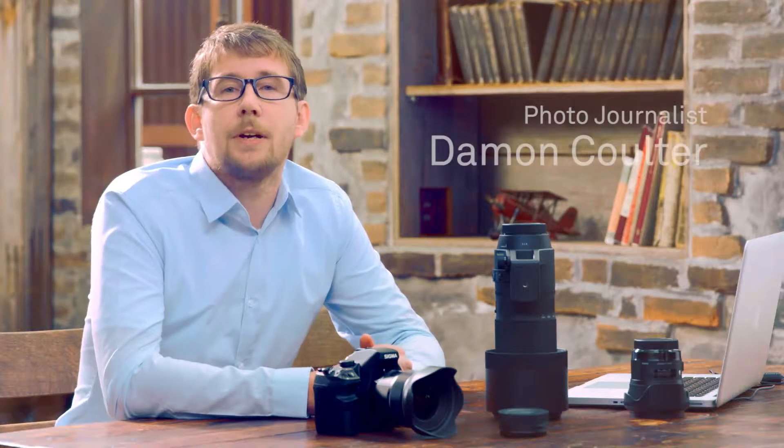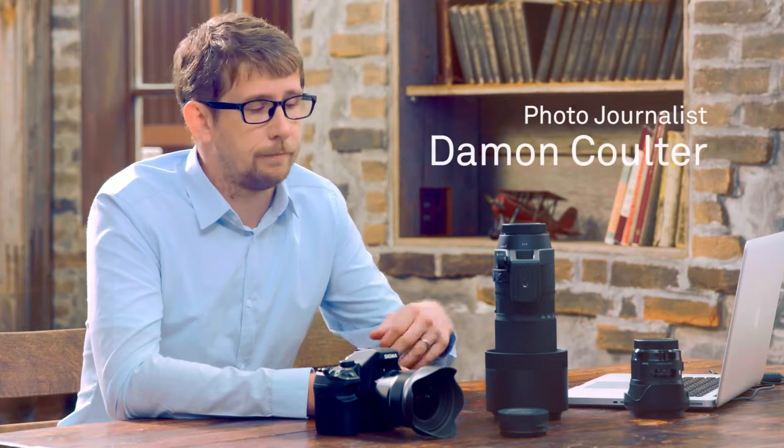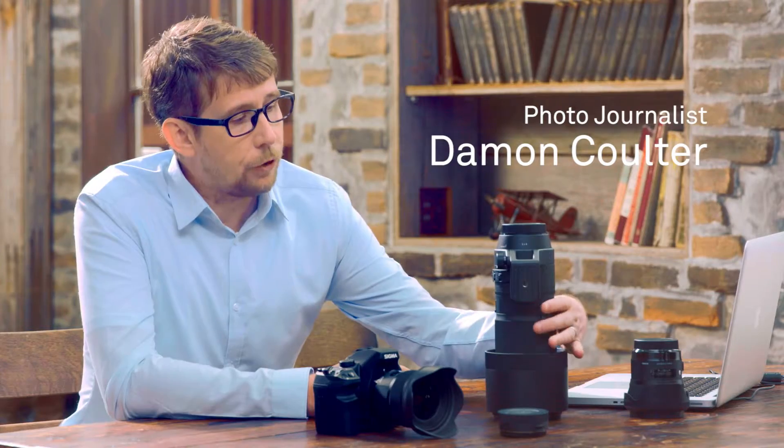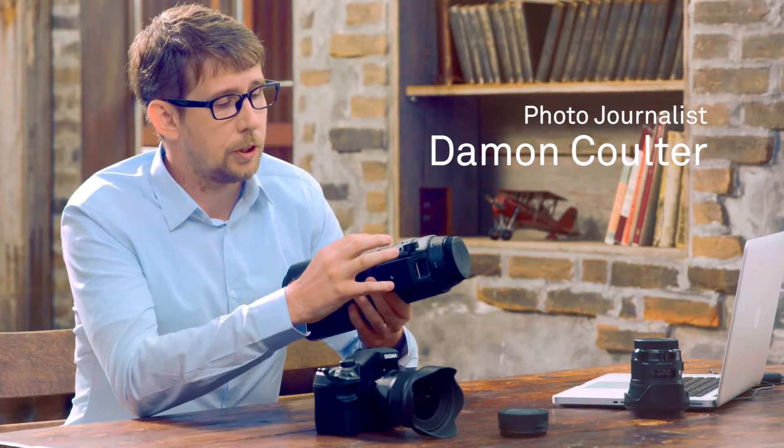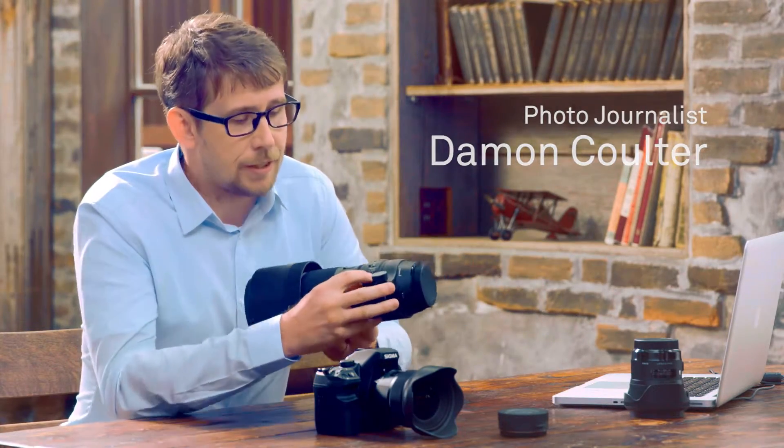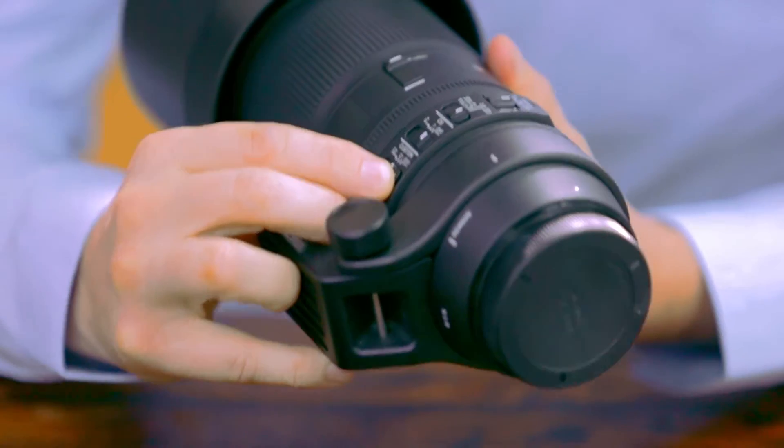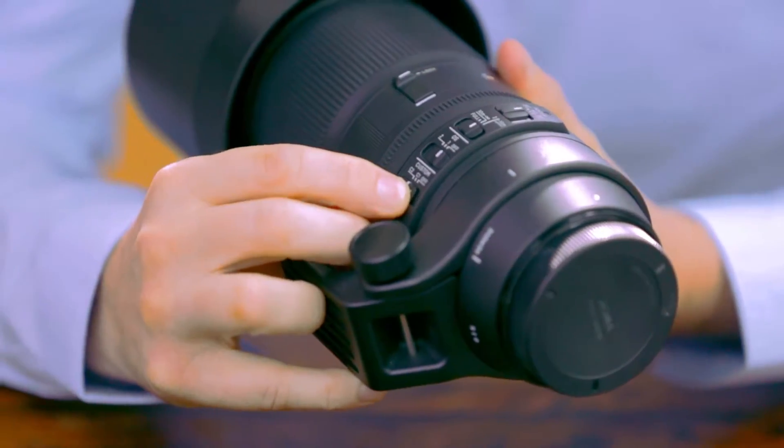Okay, so let's take a look at customization mode. If your Sigma lens offers customization modes, you can access the customization mode here at this switch.